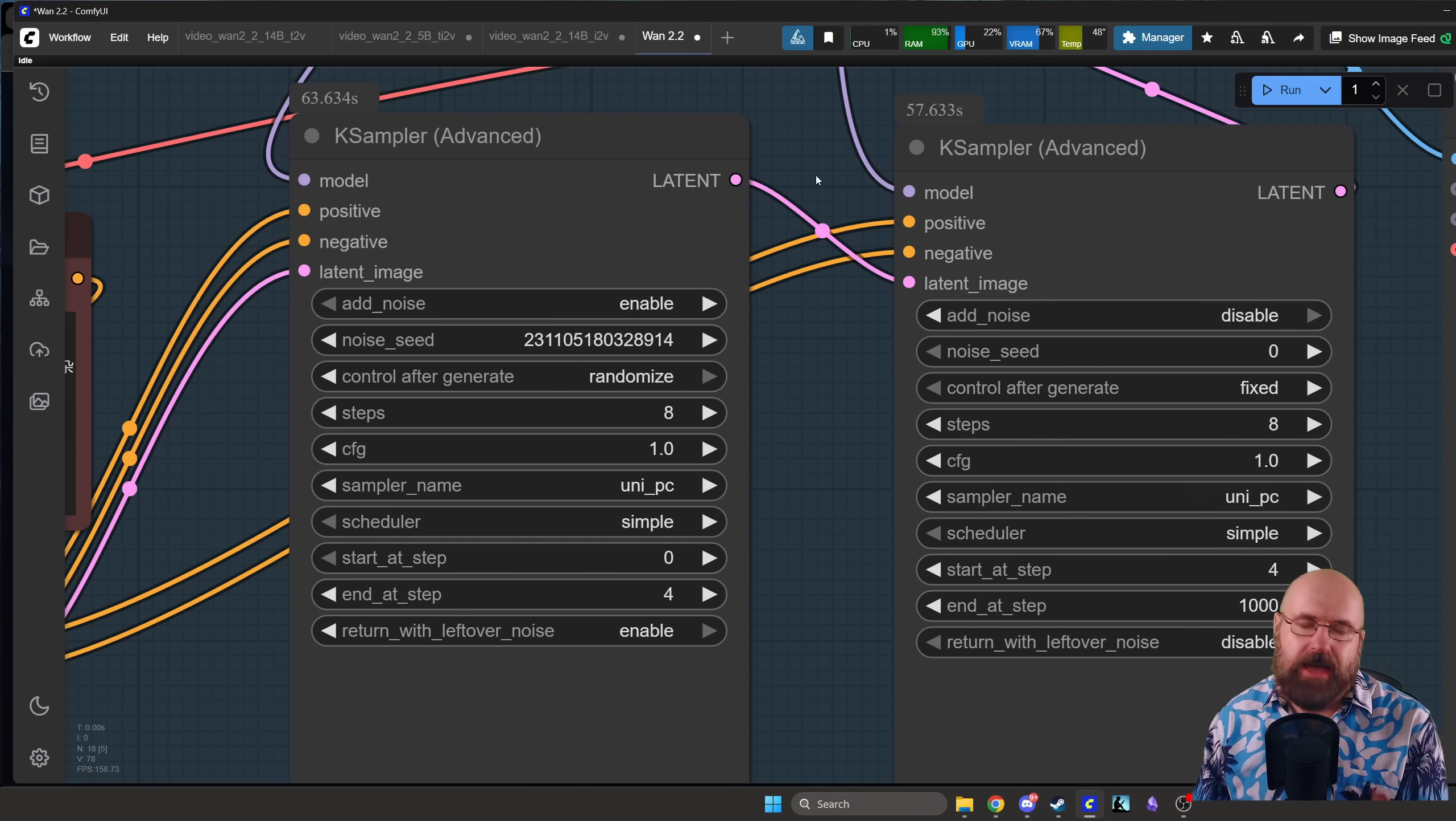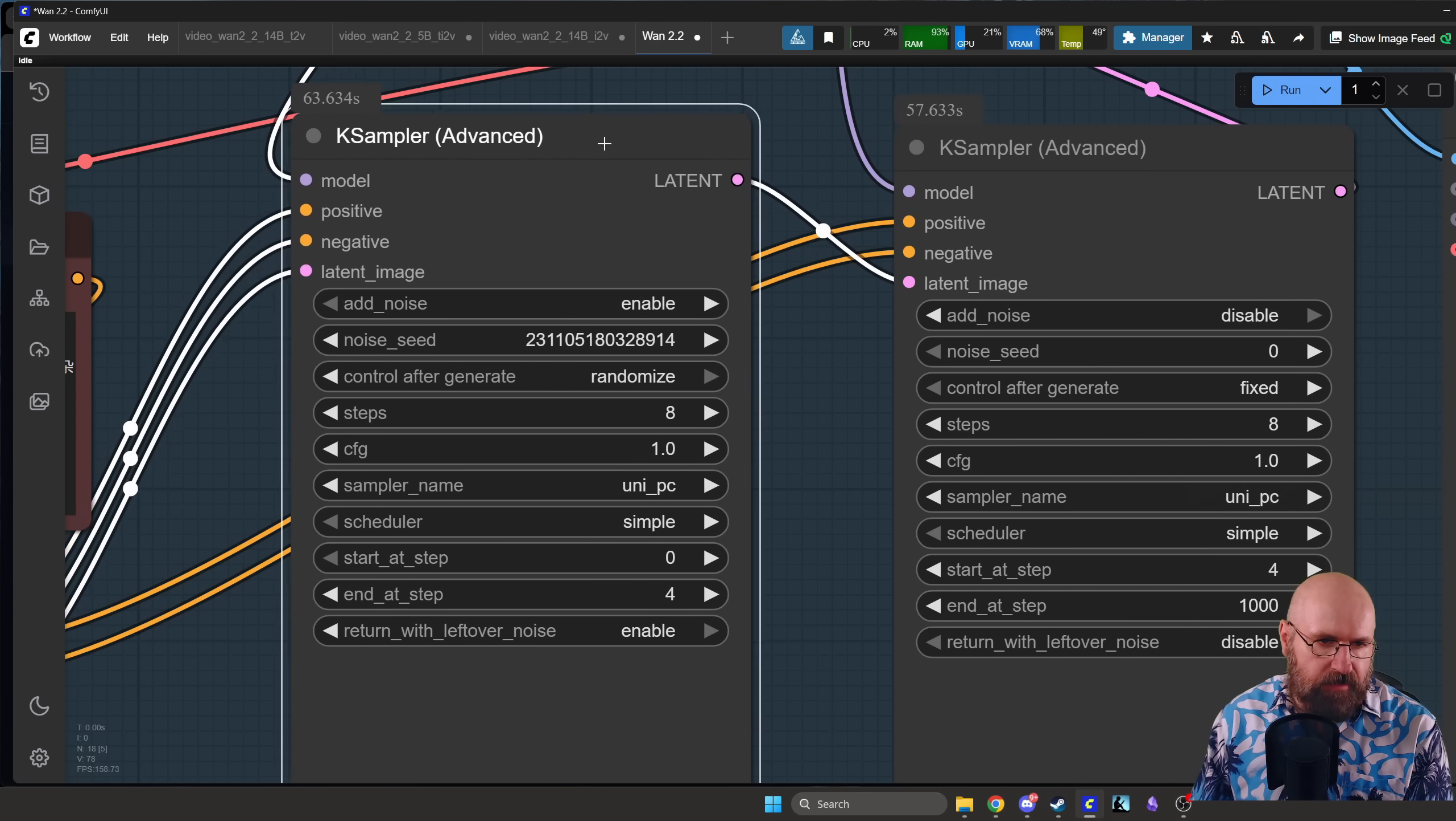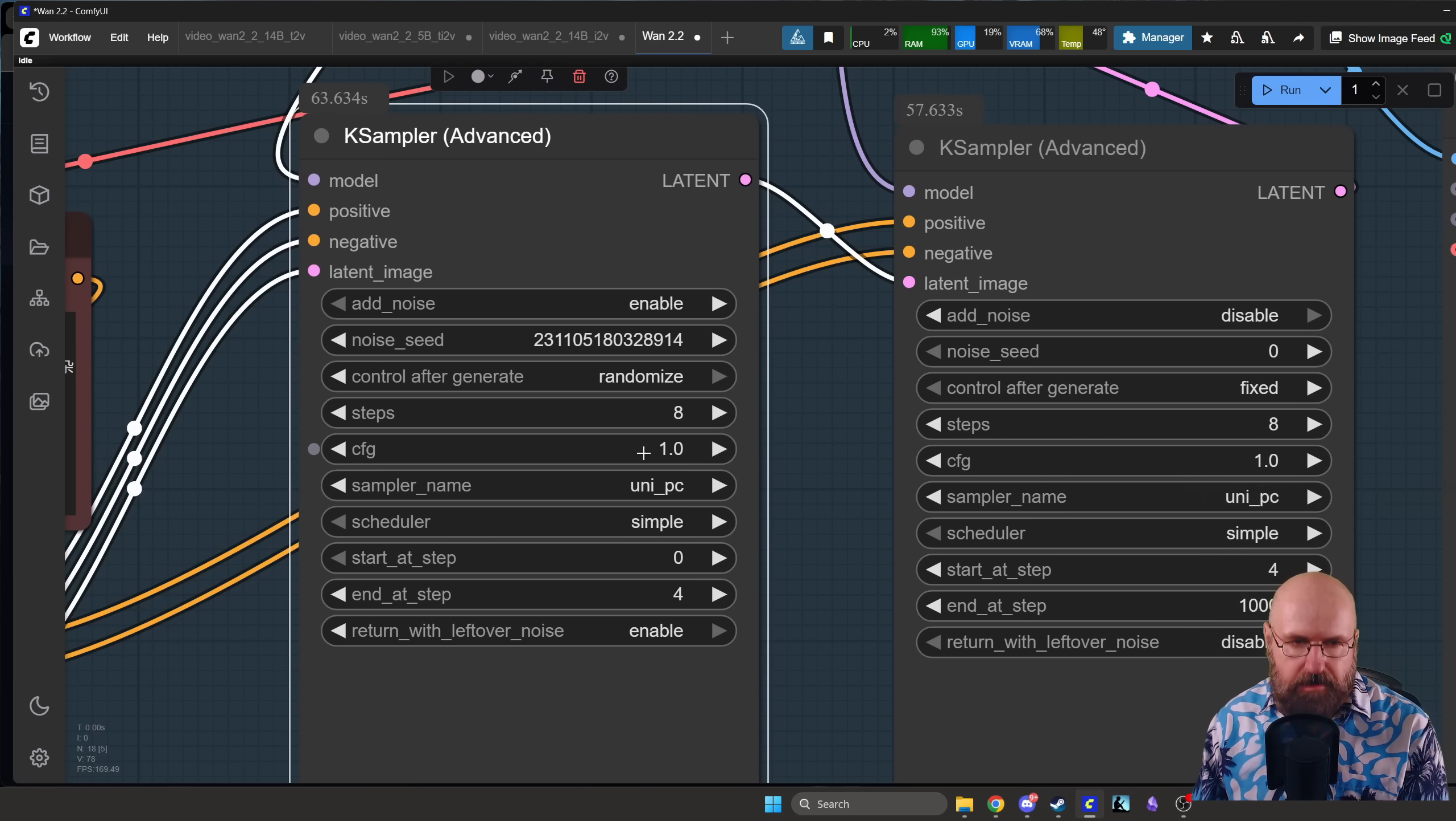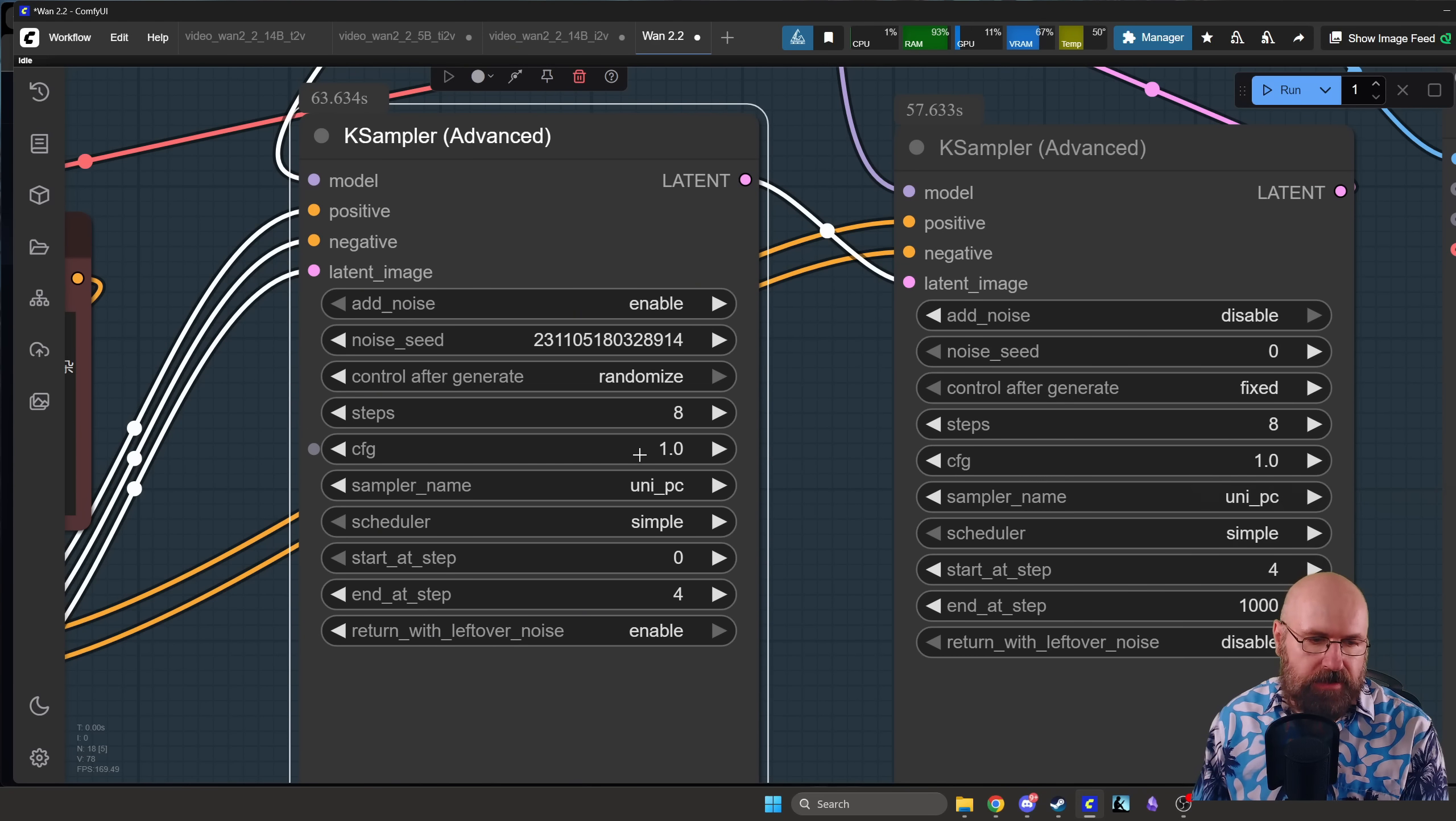So here you can see for the first K sampler we having 8 steps here, pretty important. CFG is at 1 because of the Lora that we are using, that's also important. The sampler in this case is UniPC, it's not Euler, it's UniPC, very important.